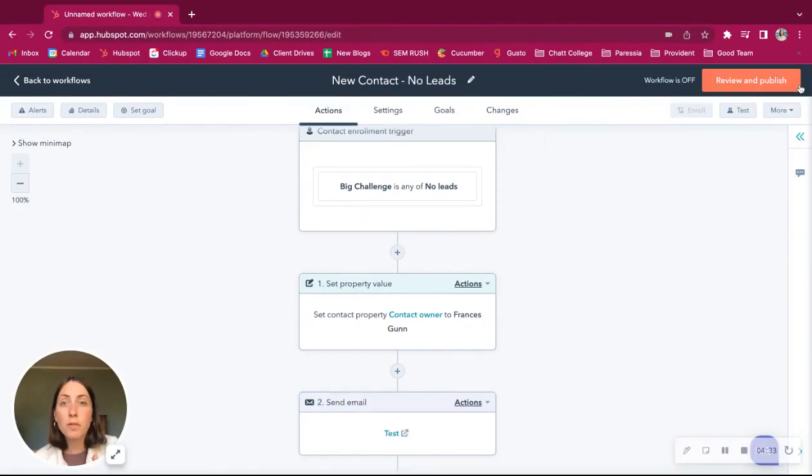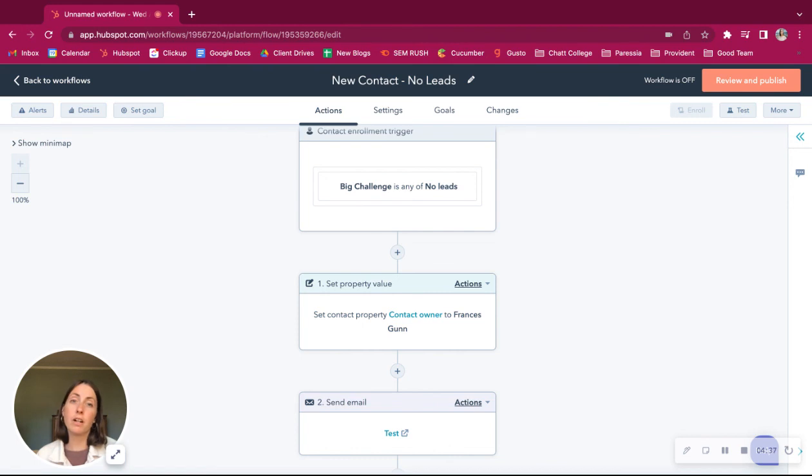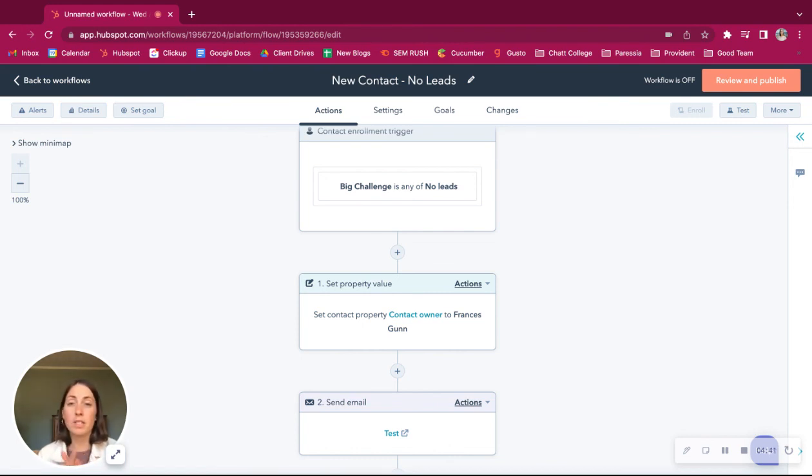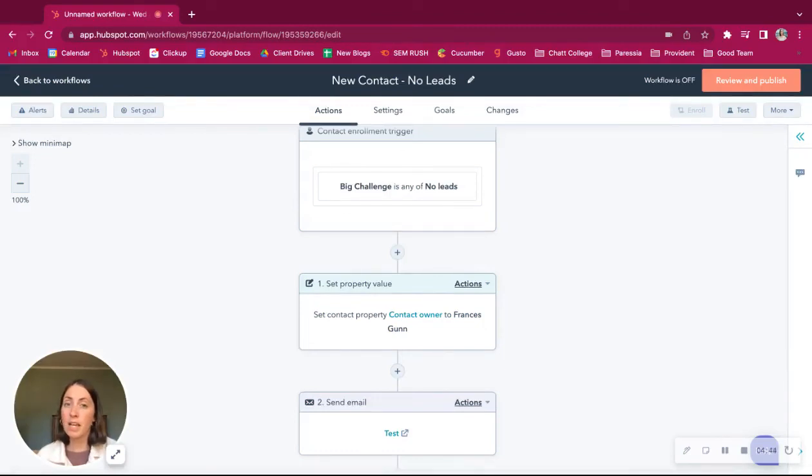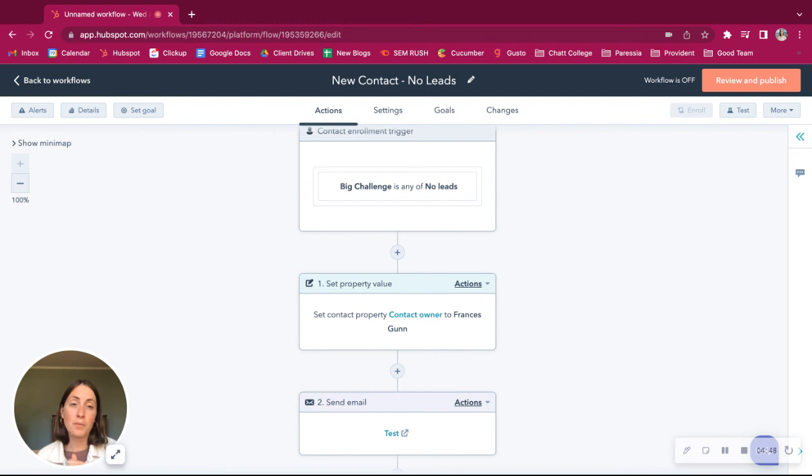So those are just a few of the options of how you can automate based on specific parts of the contact. So we're excited to try this out and see how it works for us. Let us know if you have any questions in the comments below. Have a great day.